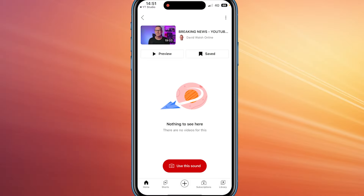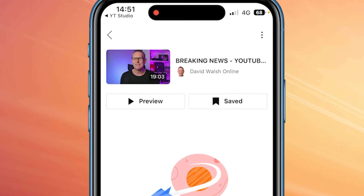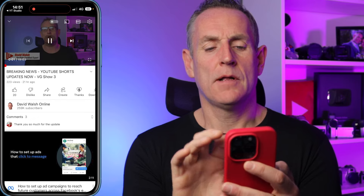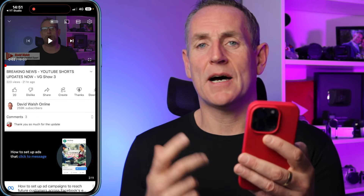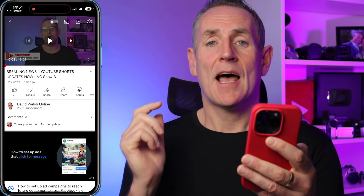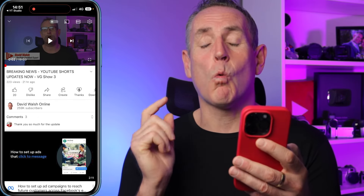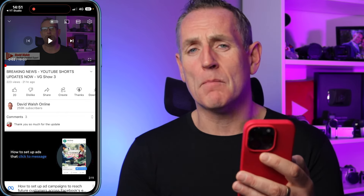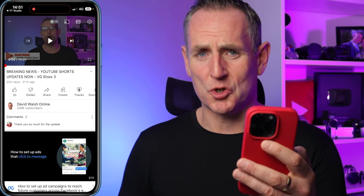If I click on that, it brings me to my long-form video — hey presto, there is my live stream. I can now watch that in full from my YouTube Short.